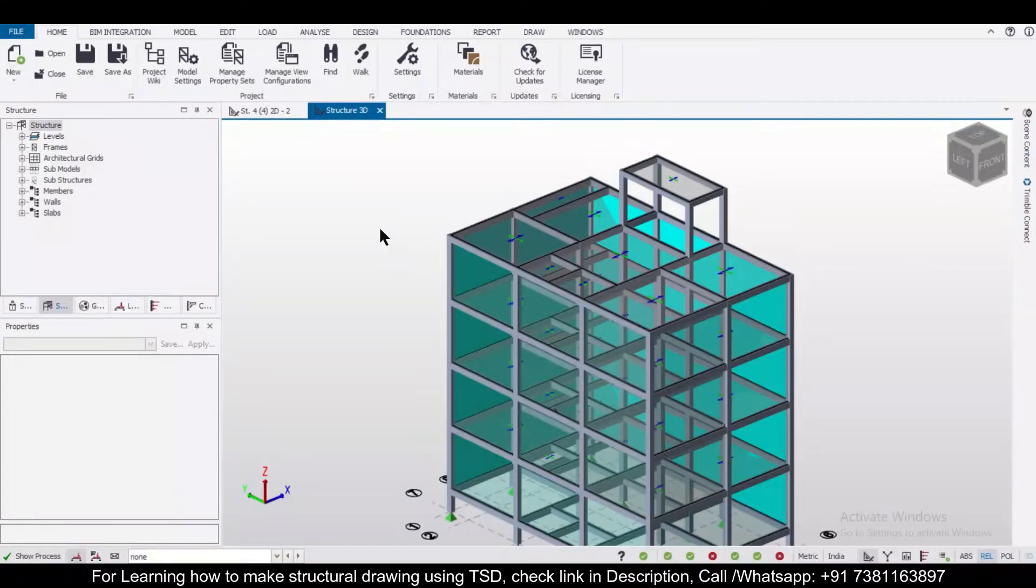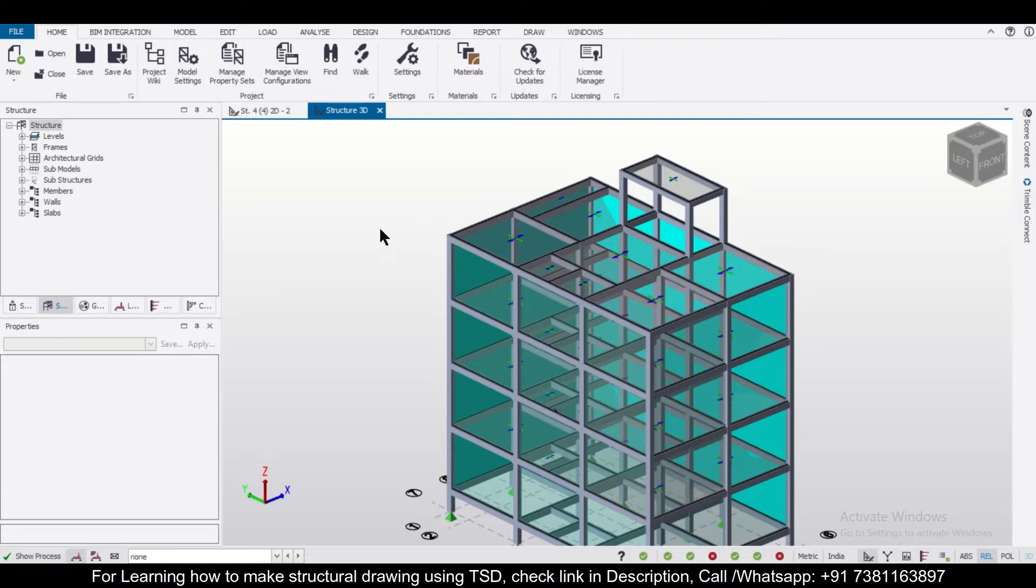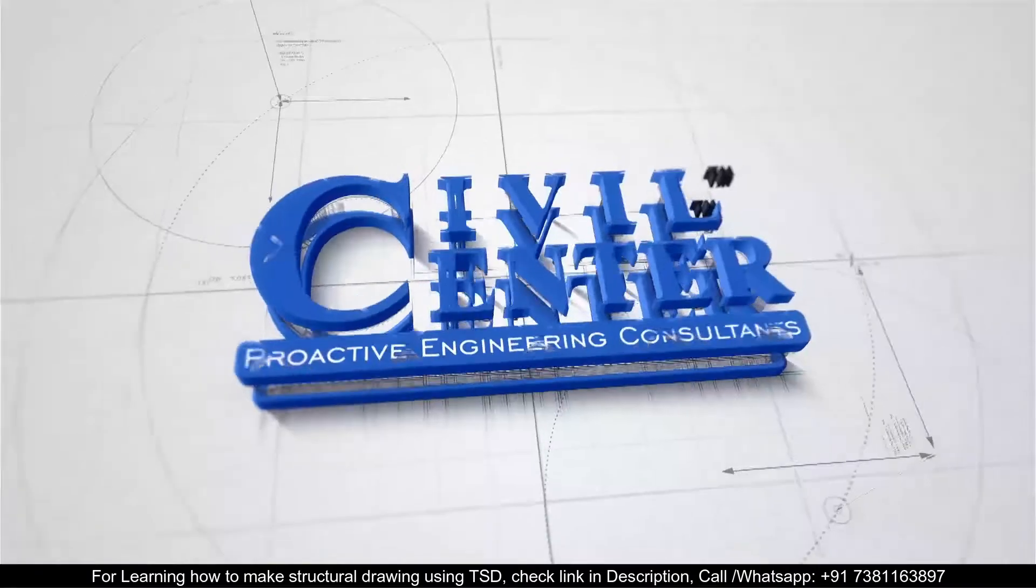Hey guys, this is your friend Maynag from civil center and I'm back with another video tutorial on Tecla Structural Designer. So friends, I am going to give you a quick tip today on how to generate the beam column plan in Tecla Structural Designer without using any CAD software. So without wasting any time, let's get started.